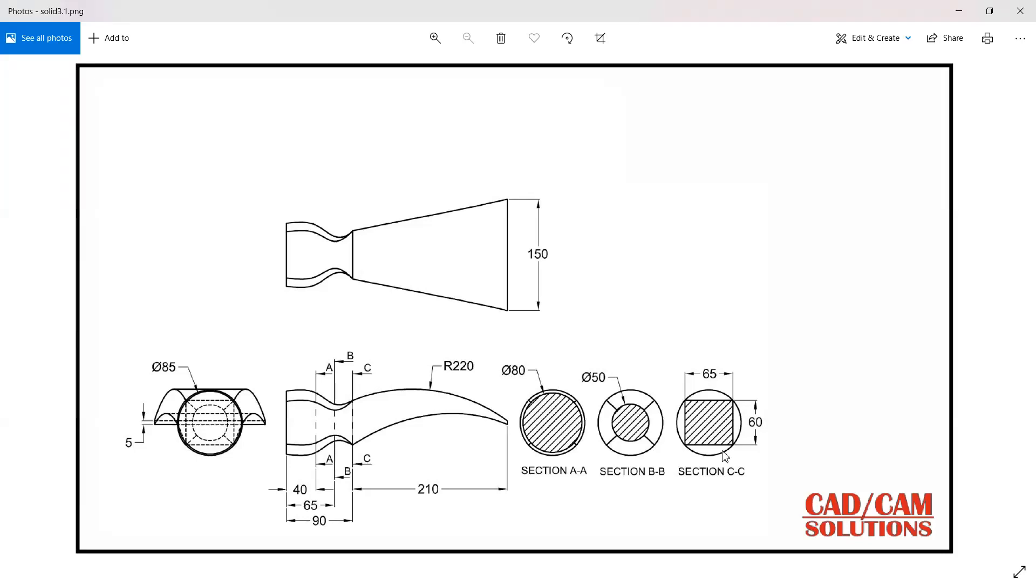Hello friends this is Umesh and today we are going to create this model in NX. If you are new to our channel please do subscribe our channel and press the bell icon.